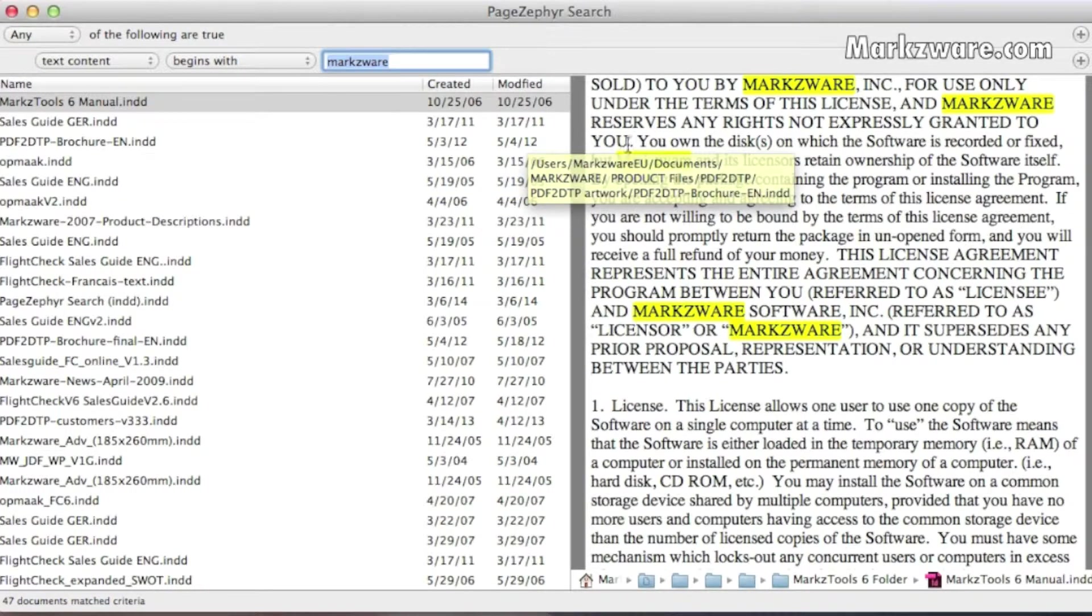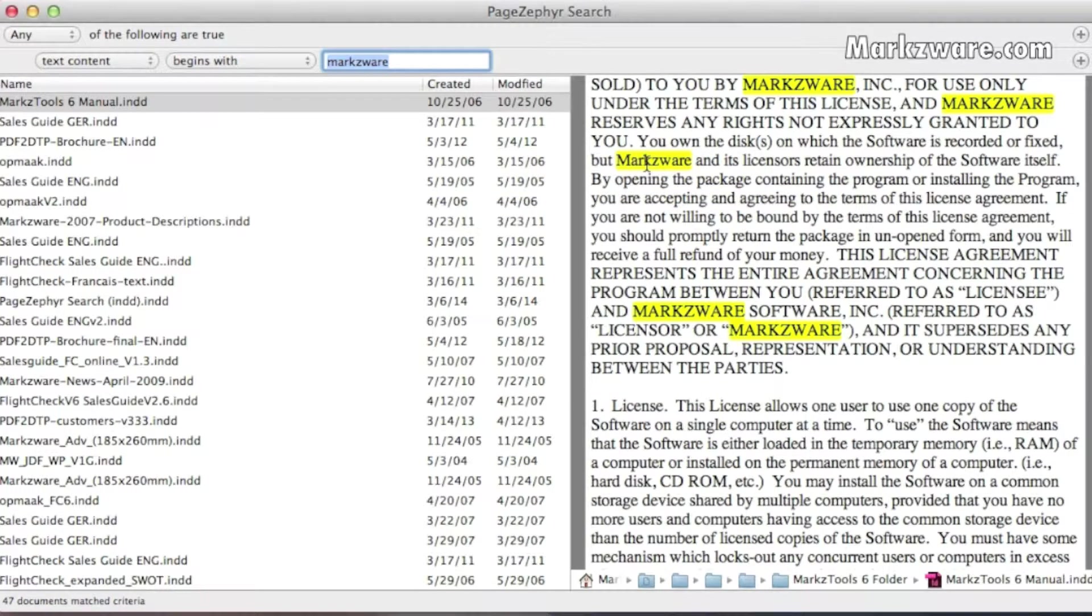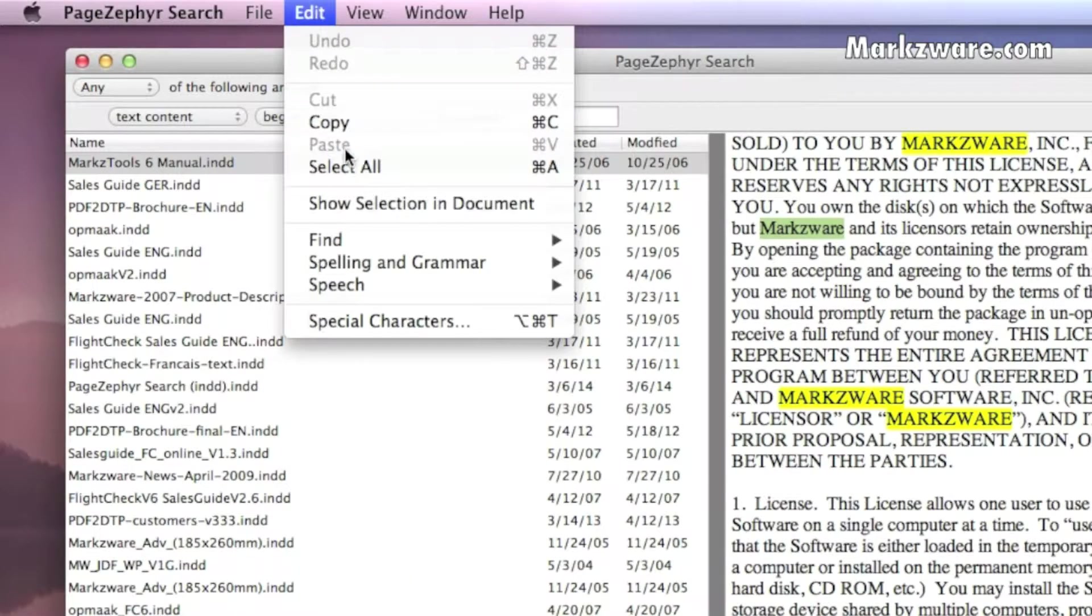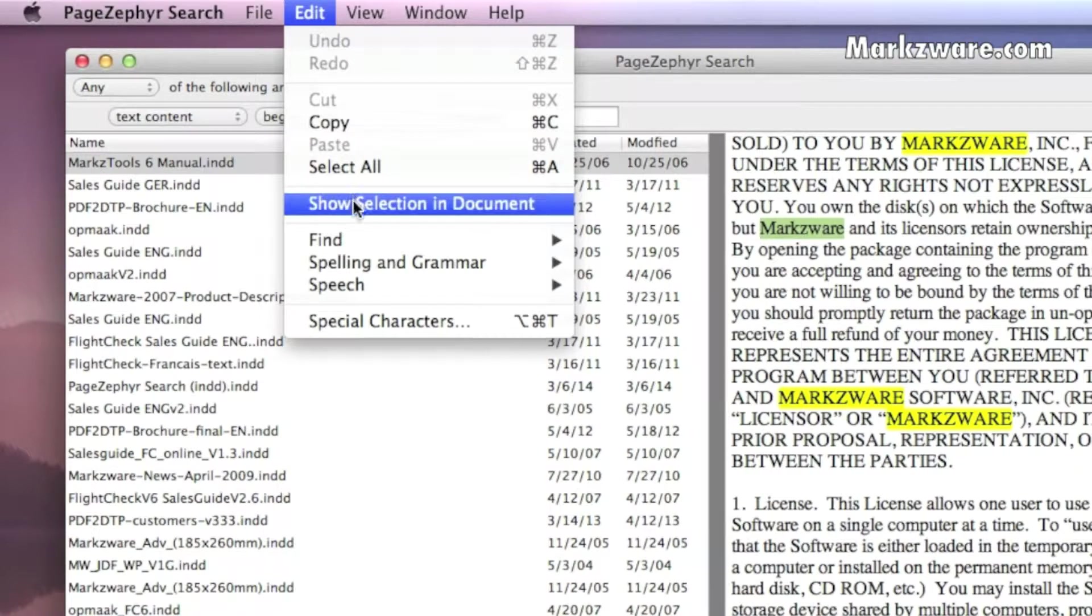We even get highlighted exactly where it's used. And if I right-click on any text, or go up to File, Edit, and PageZephyr Show Selection and Document,